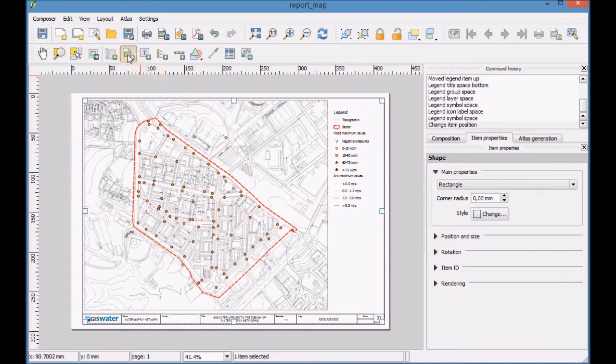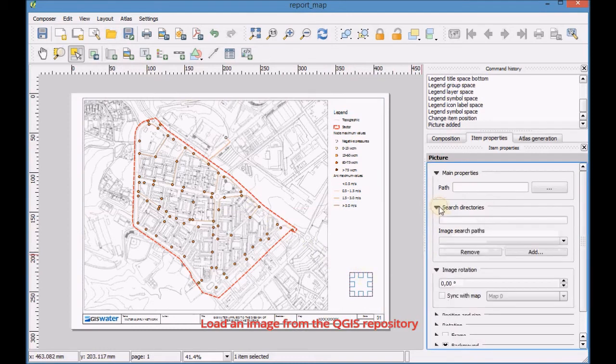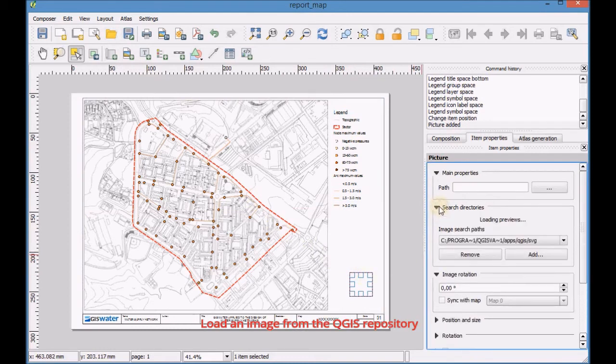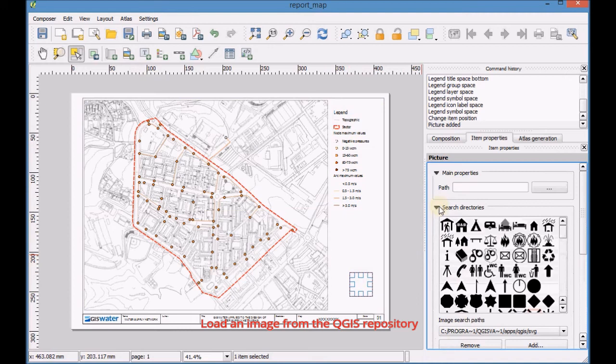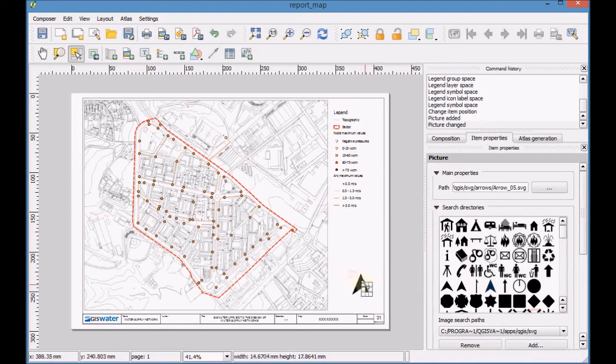Add a new image on the map. Load an image from the QGIS repository. Adjust the image size.